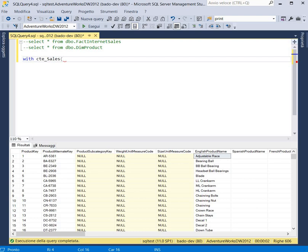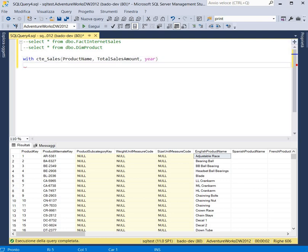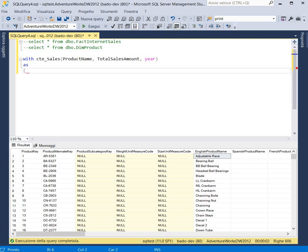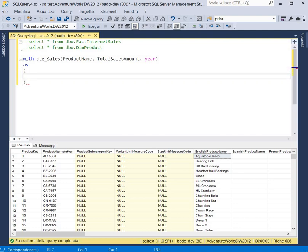So we can obtain the product name, total sales amount, and the year. Then we have to write AS, and here we can write our query.